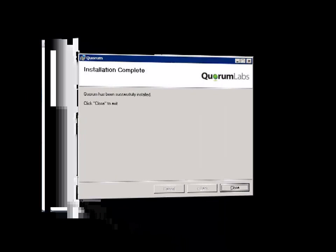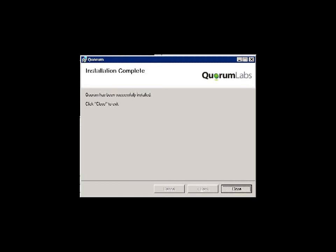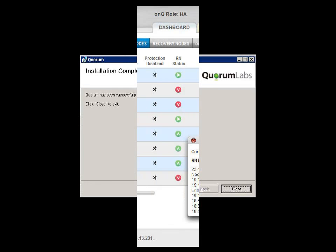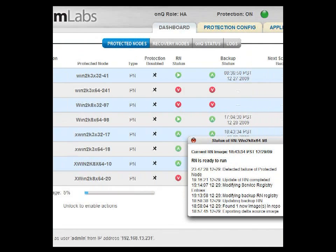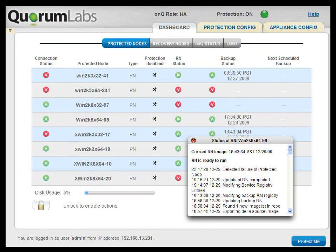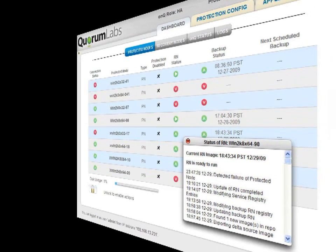And that's it. Now you can monitor protection status through the Dashboard screen. The first backup of the PN can take several hours, depending on the volume of data. Incremental backups are very fast, since OnCue only sends changes and de-duplicates them across all PNs before sending them to the HA appliance.